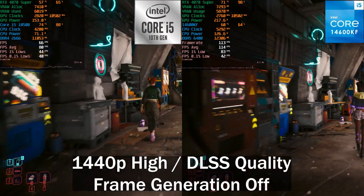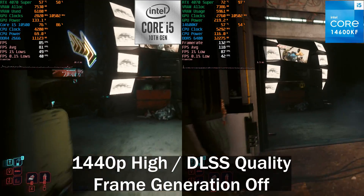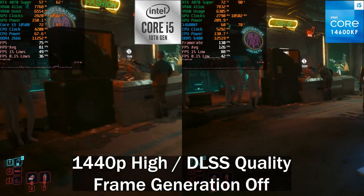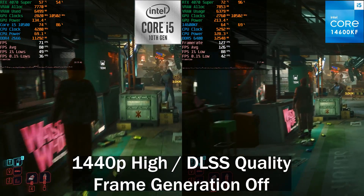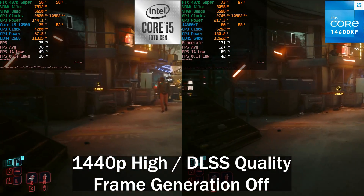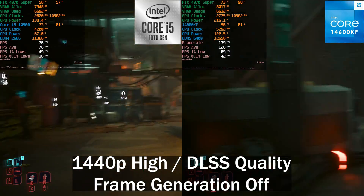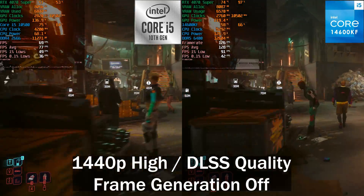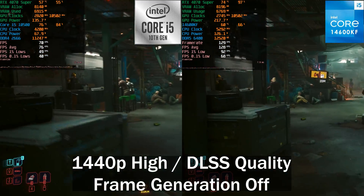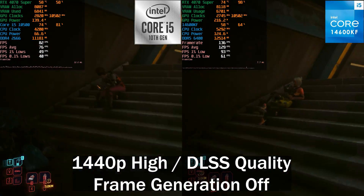You've probably heard that you can overcome CPU bottlenecks by using DLSS 3 frame generation, and today we'll be putting that to the test. On the left we've got a system with an i5-10500 paired with DDR4 at 3,200 MHz, and on the right we've got a Core i5-14600KF paired with DDR5 at 6,400 MT/s. The GPU we're using is an RTX 4070 Super.